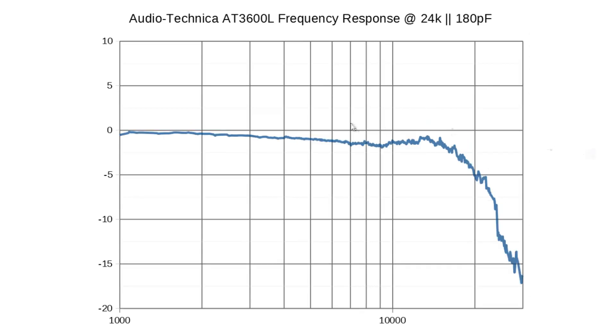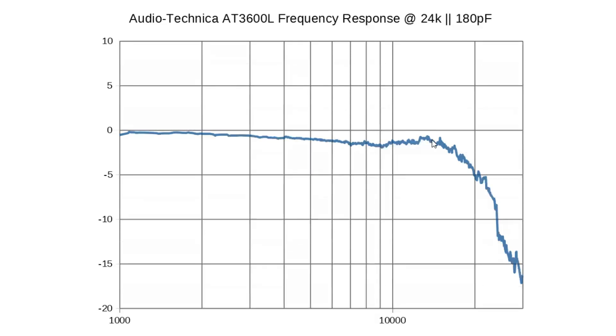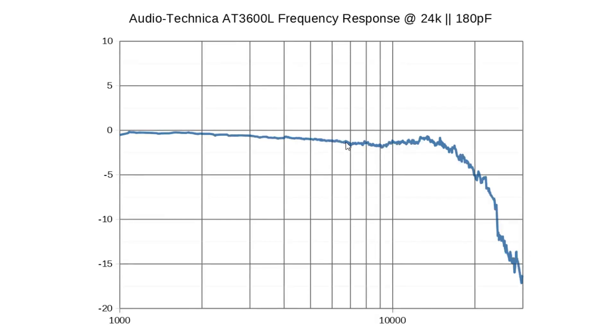And just to take it a step further, here's 50 kilo ohm in parallel with the existing 47 kilo ohm, so giving us 24 kilo ohm. We can see that's a little bit too much. You might consider this if you have a system and you feel it sounding a little bit too bright, or maybe some records sound a little bit too bright, then this might work. But generally for flat response, it's a little bit too much.